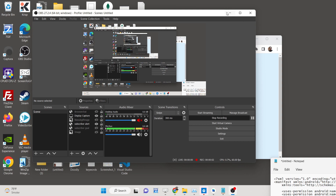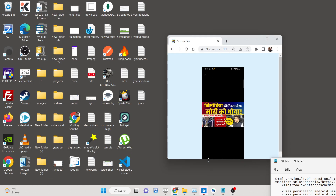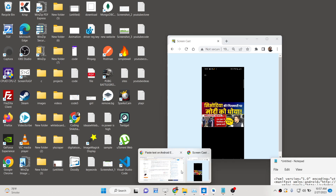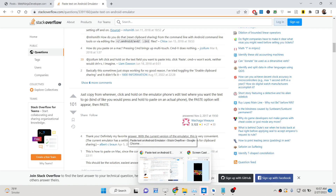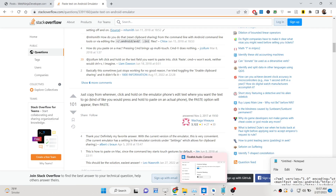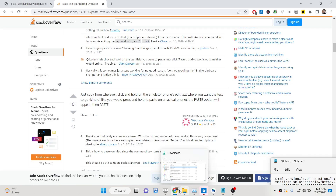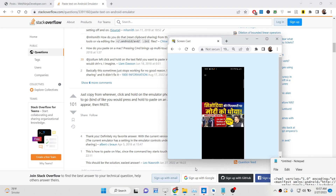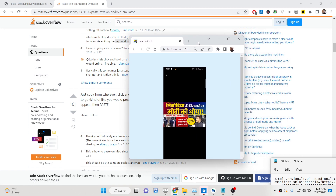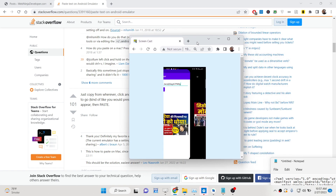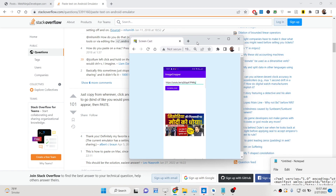Hello friends, today in this tutorial I will be showing you how to build an Android application where you can download the YouTube video thumbnail. Let me show you the app we will be building here.